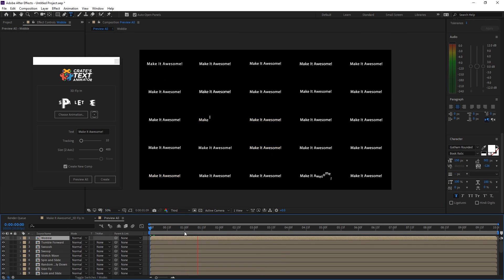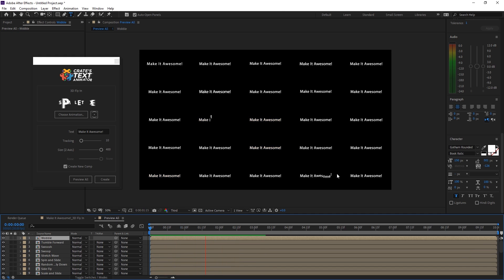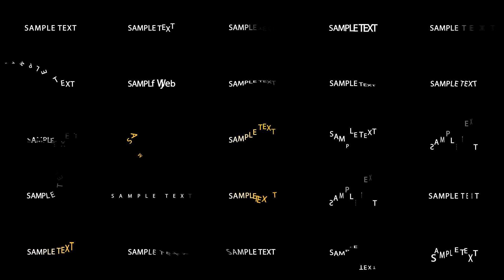So right there you can see it has generated a preview of everything that the script is capable of. A lot of different options there.